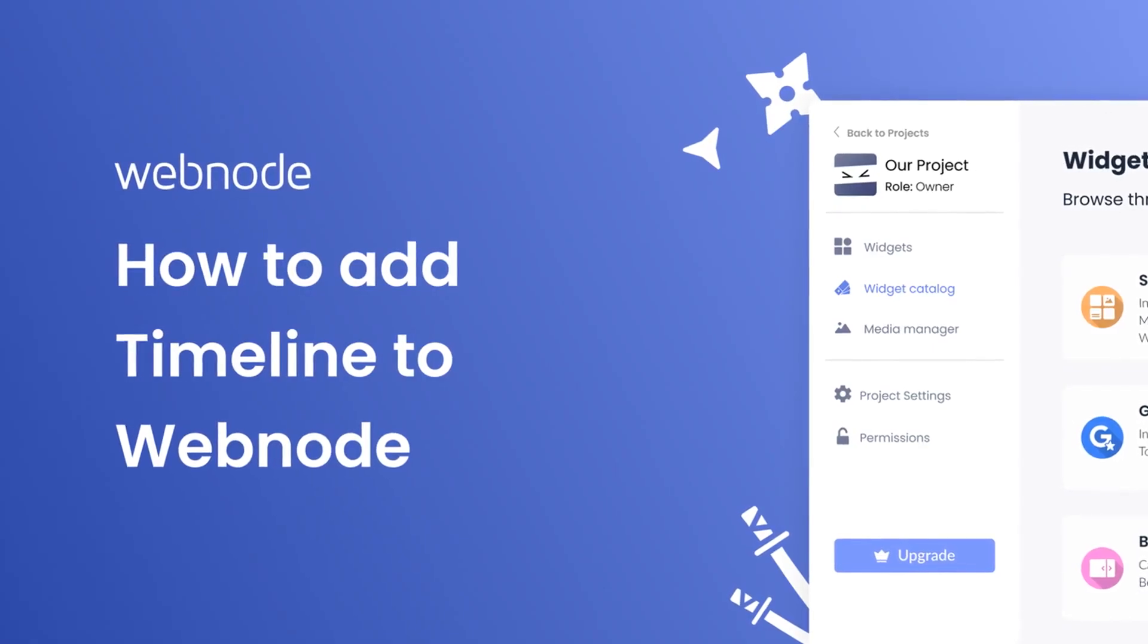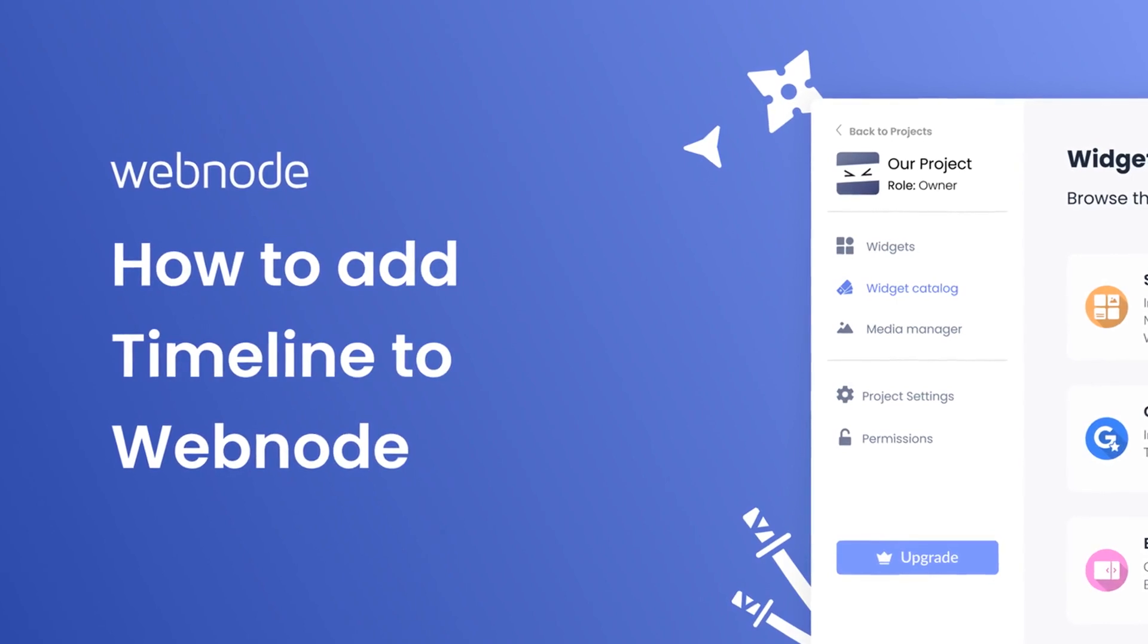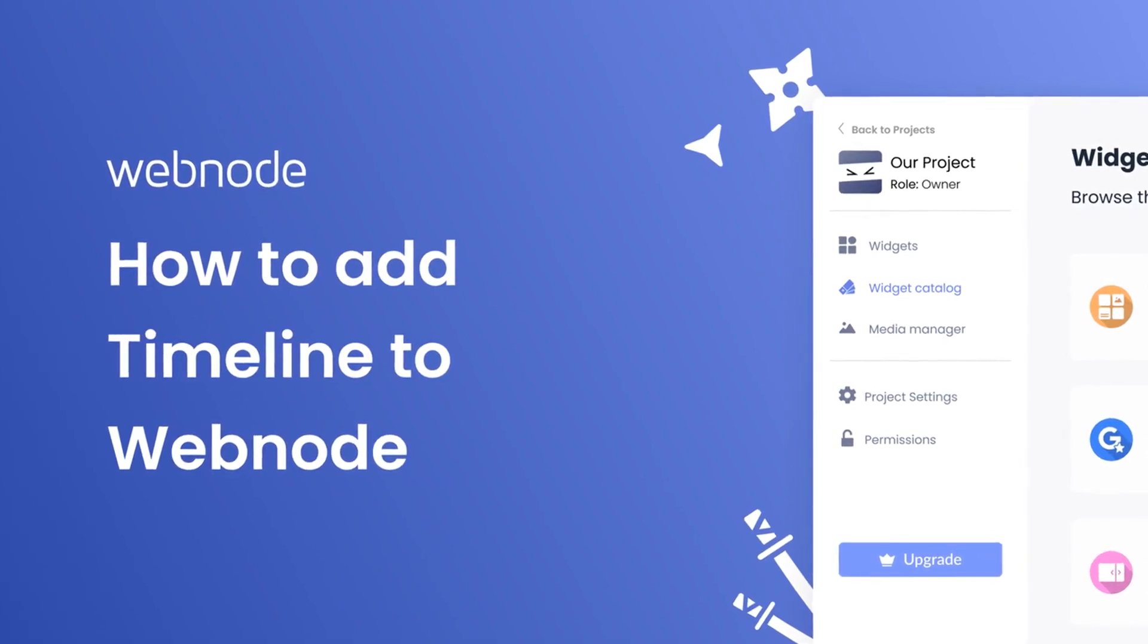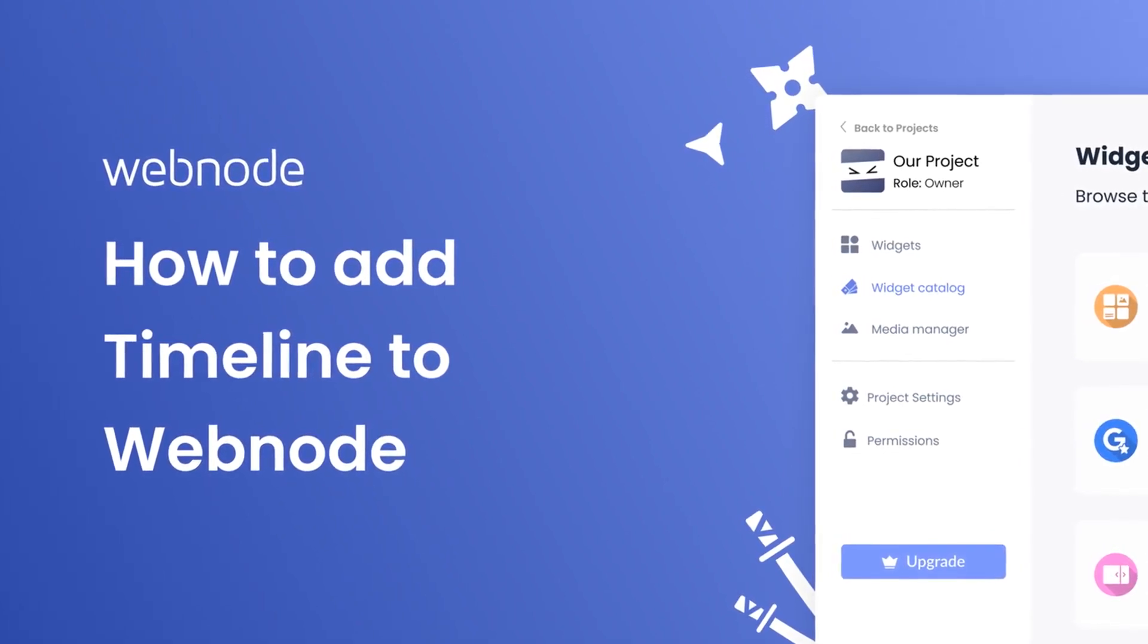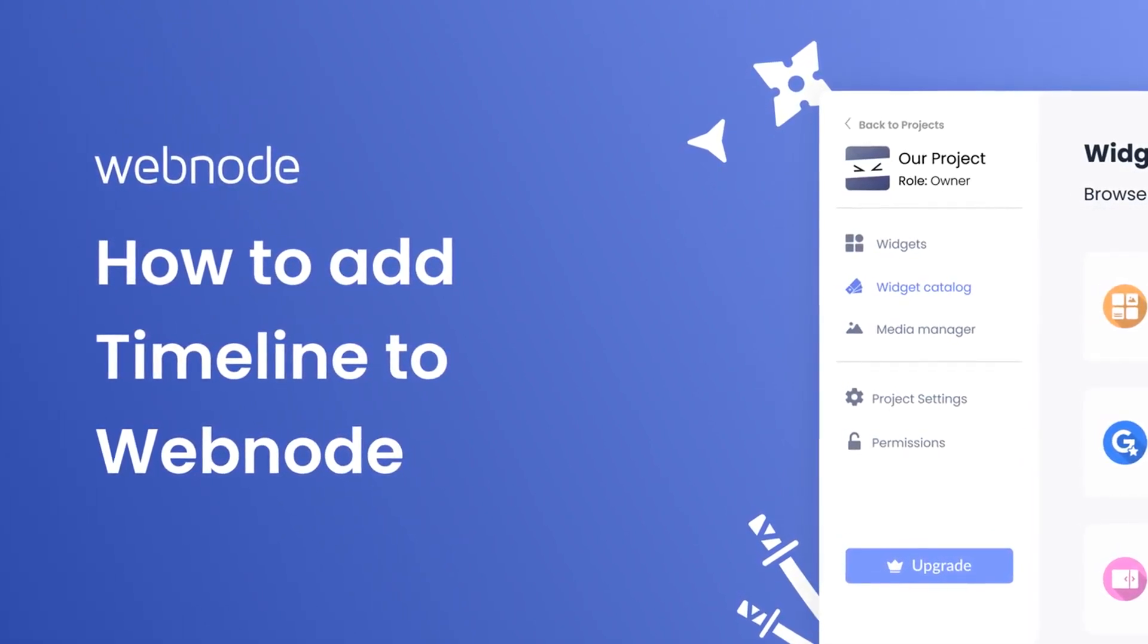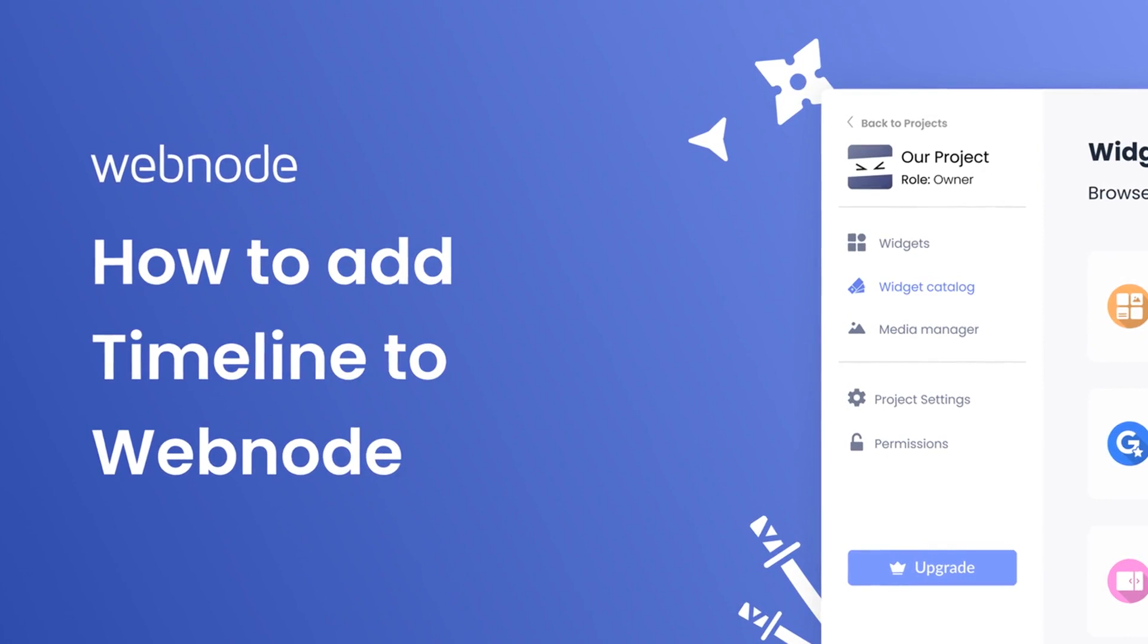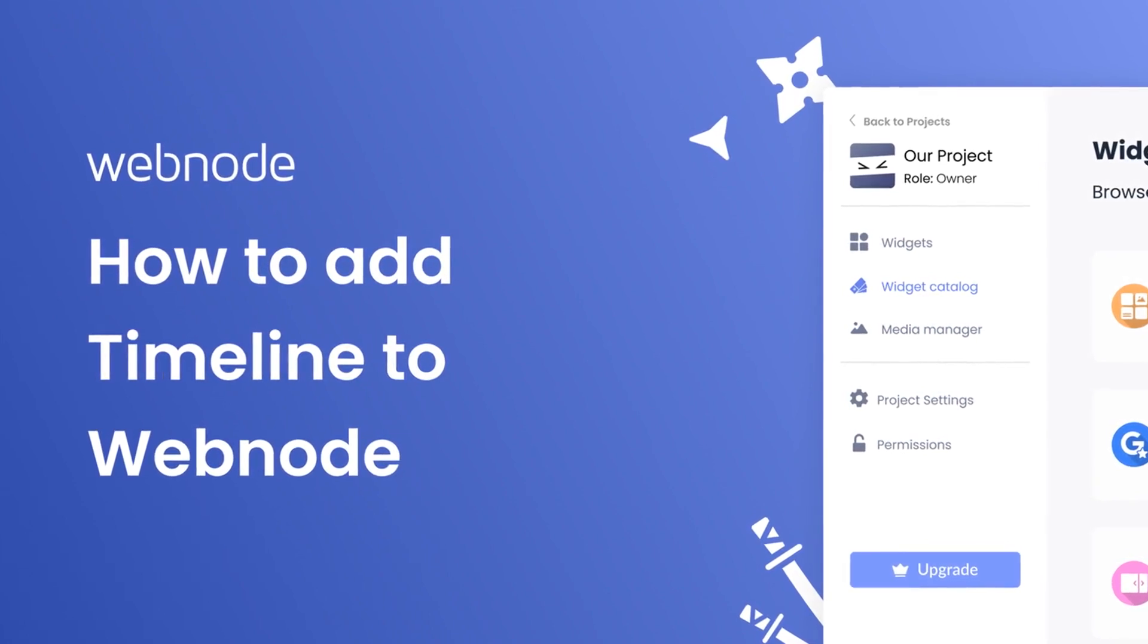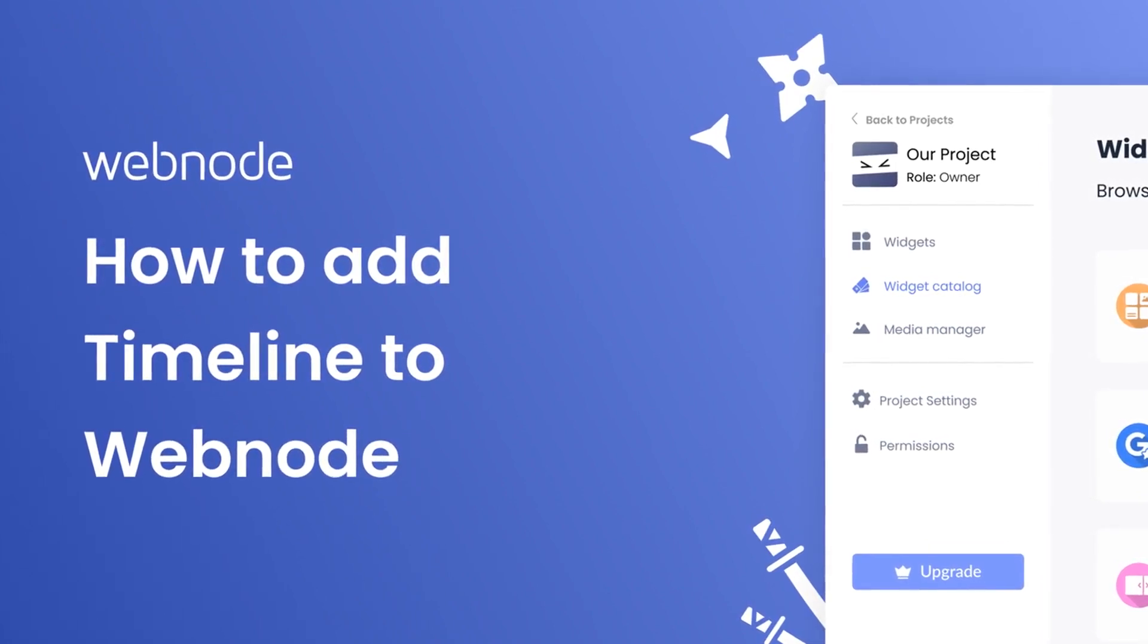Hi, my name is Danielle, and in this video I'll show you how to create a Timeline Widget and add it to a Webnode website. Let's get started.